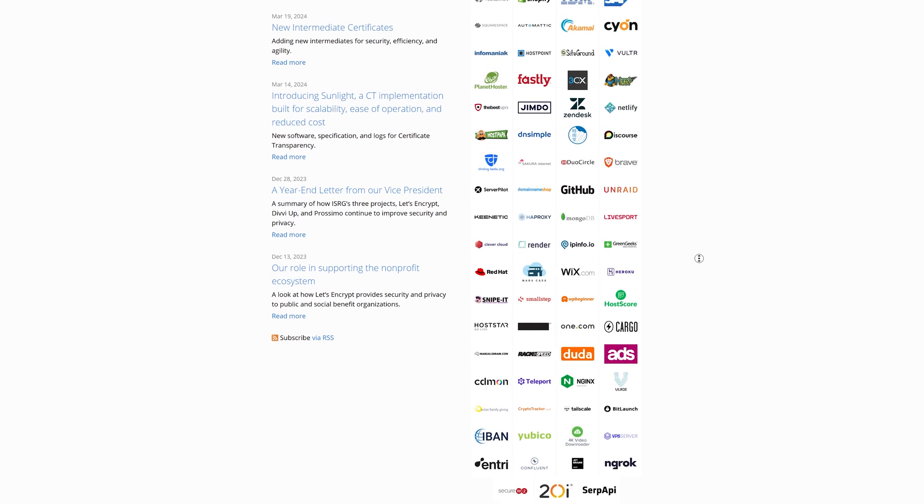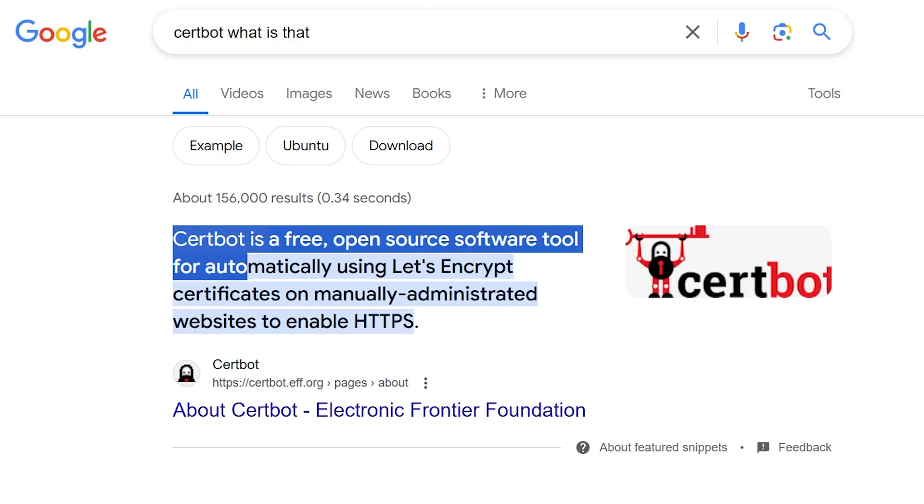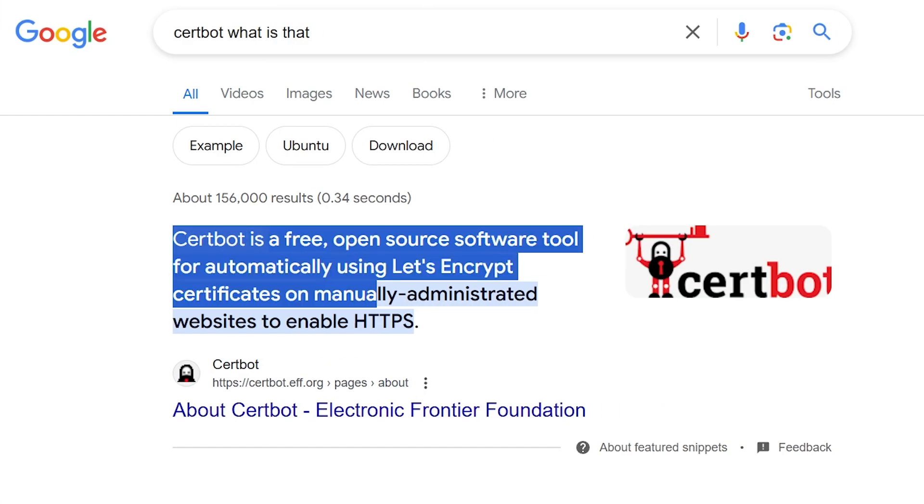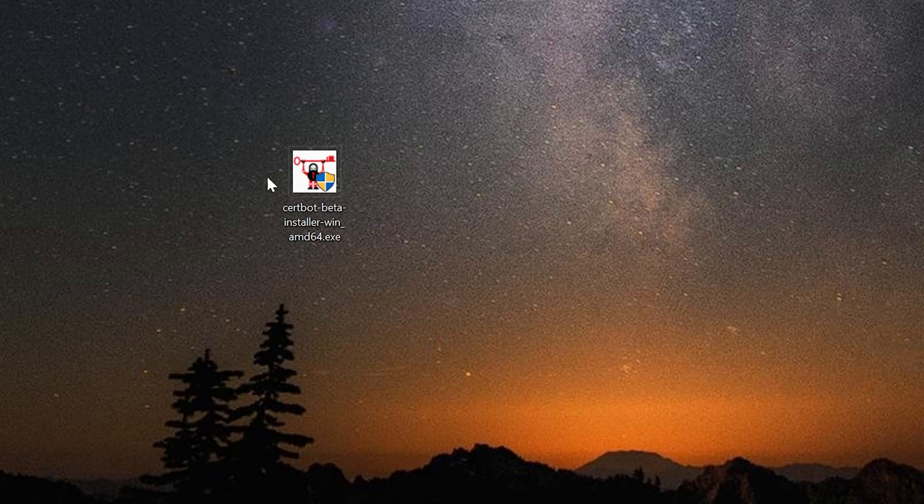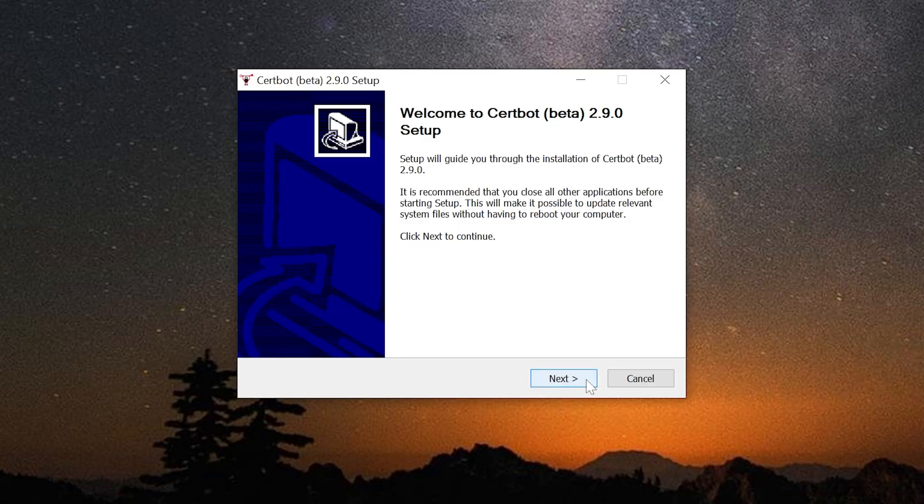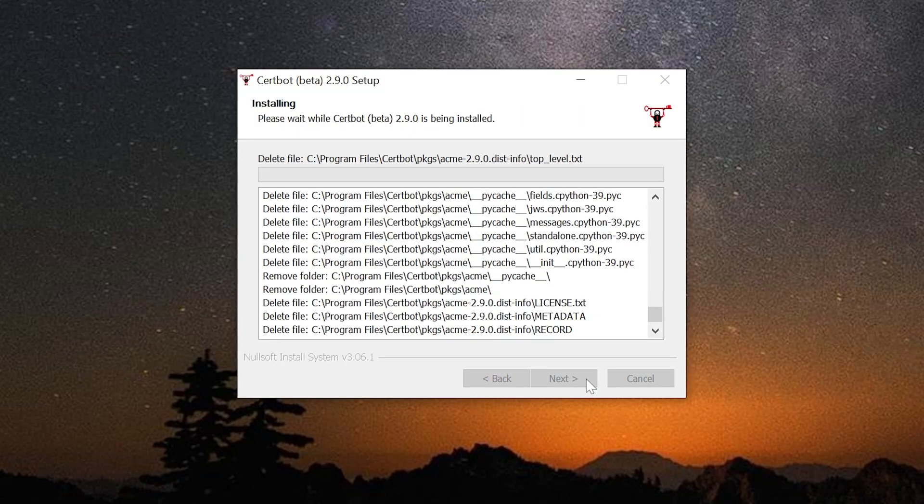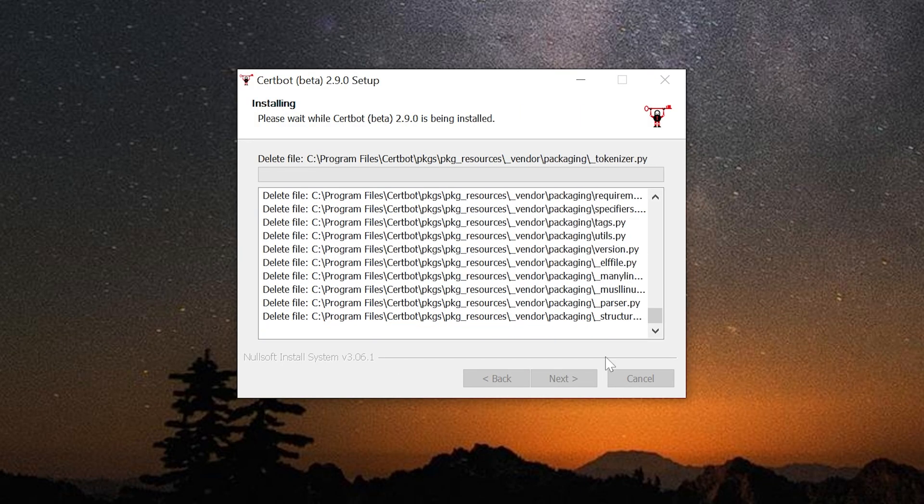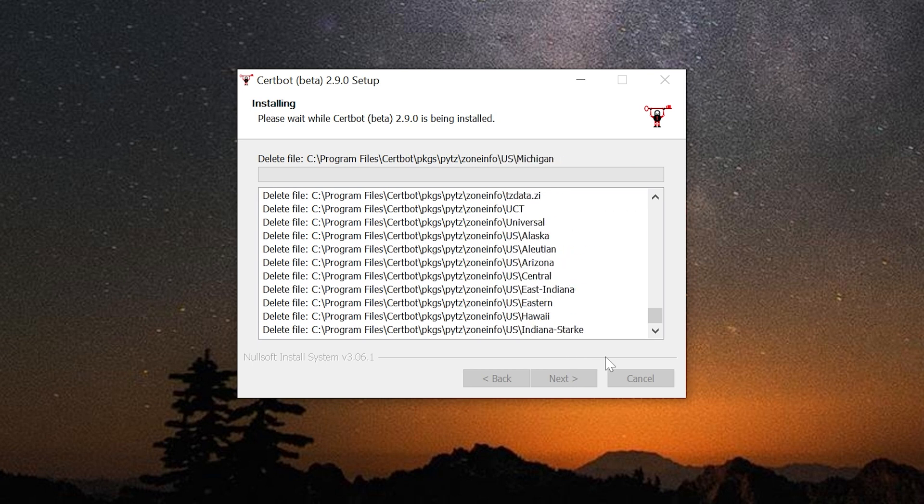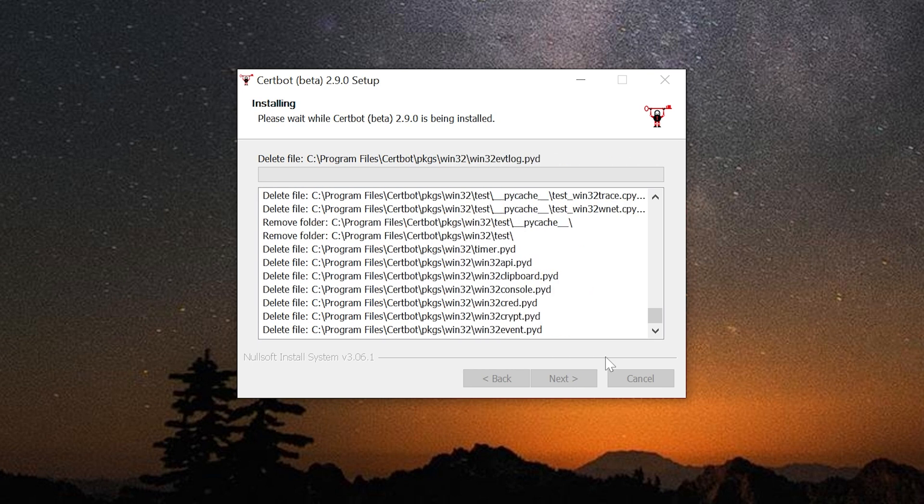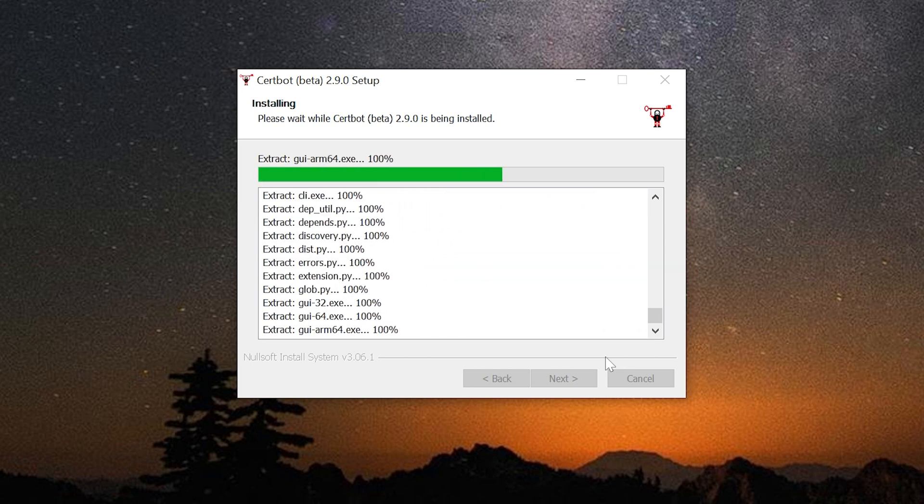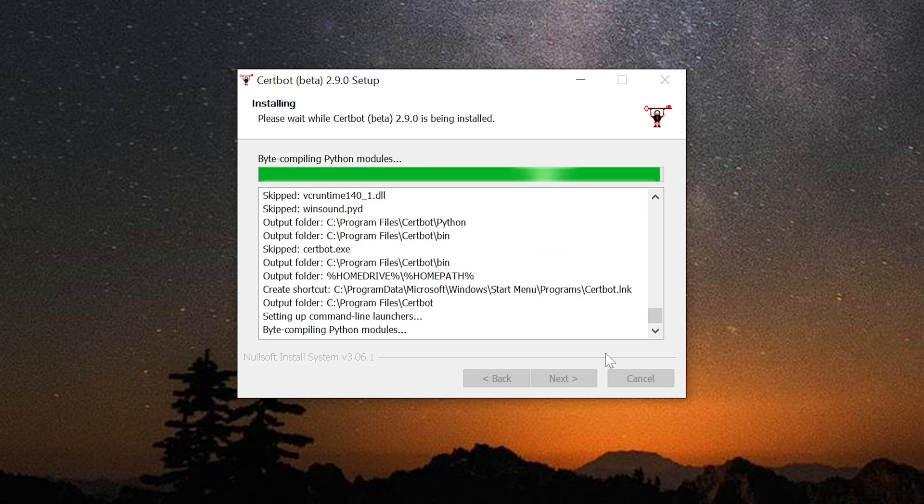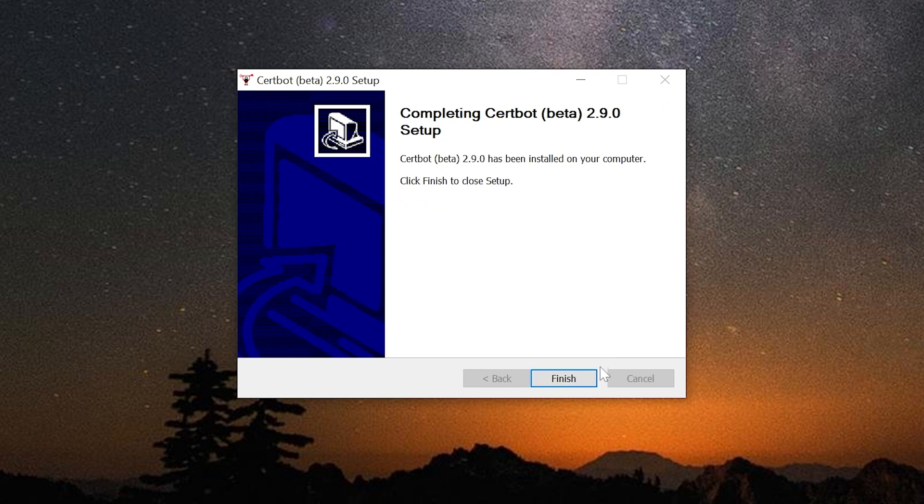Then to issue an SSL certificate, we would need Certbot, which is a totally free open source software tool that will make your web page secure using Let's Encrypt Certificate. I've also included the link to this utility for Windows operating system in the description. So download, install it, and after that you'll be ready for the next steps.